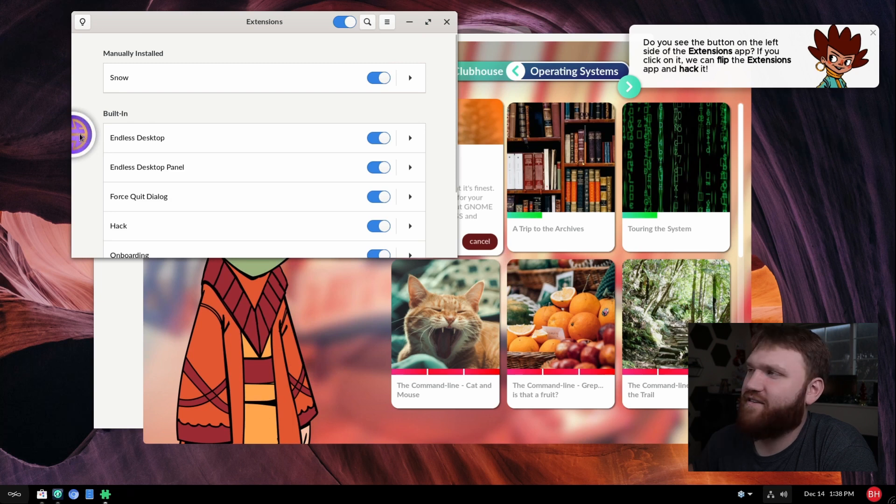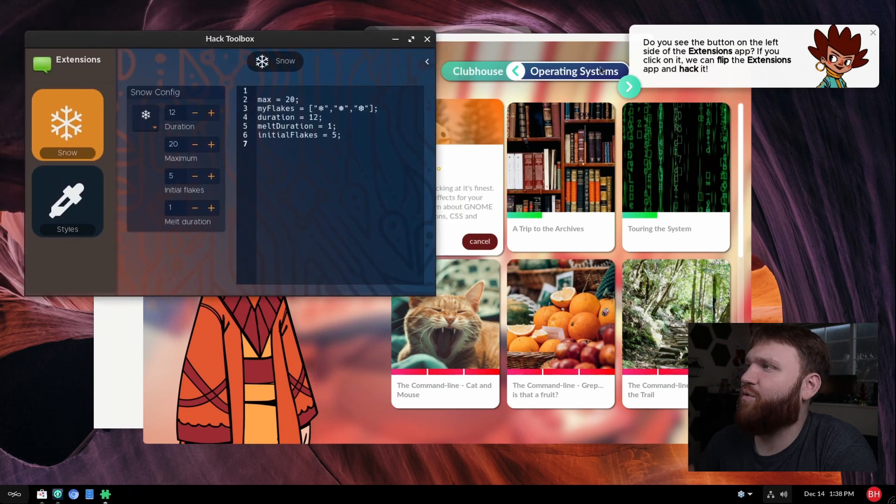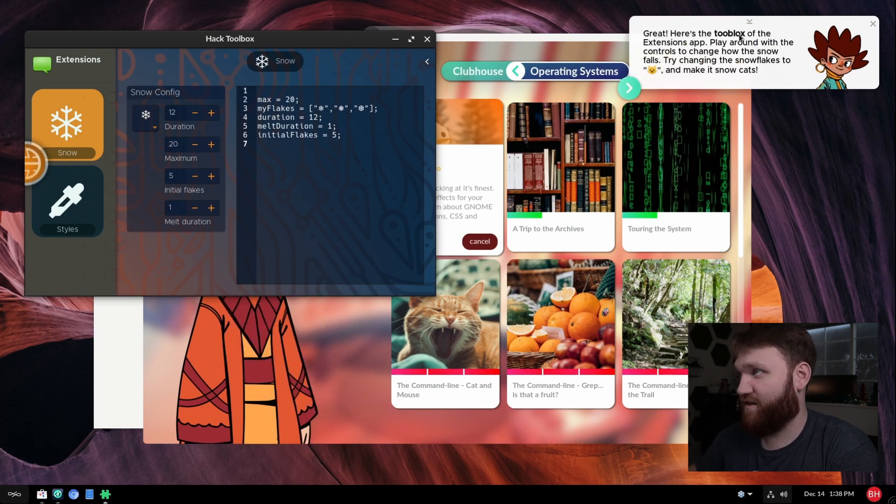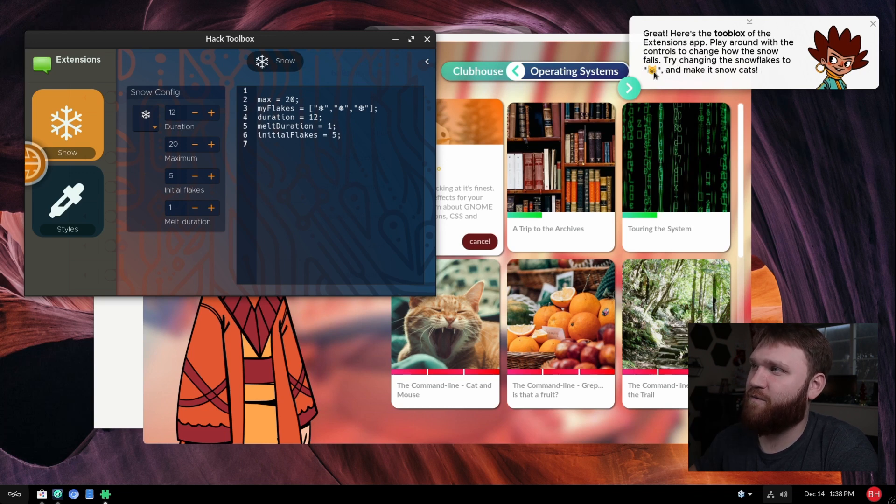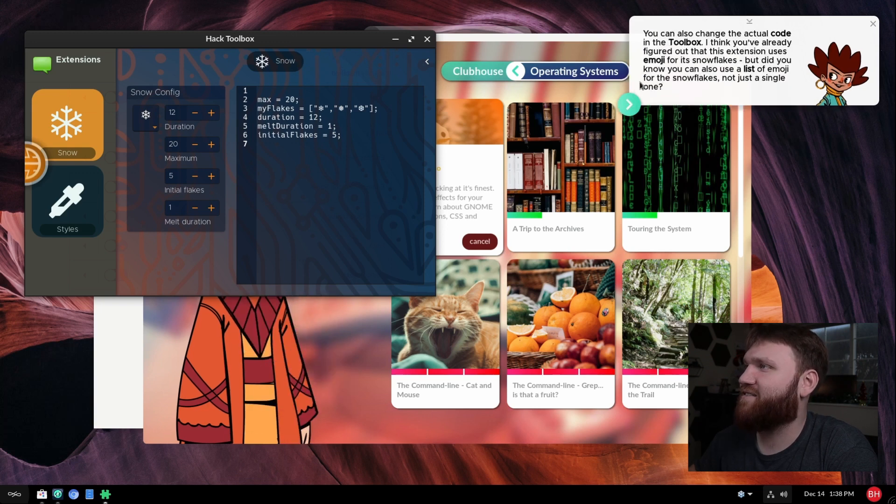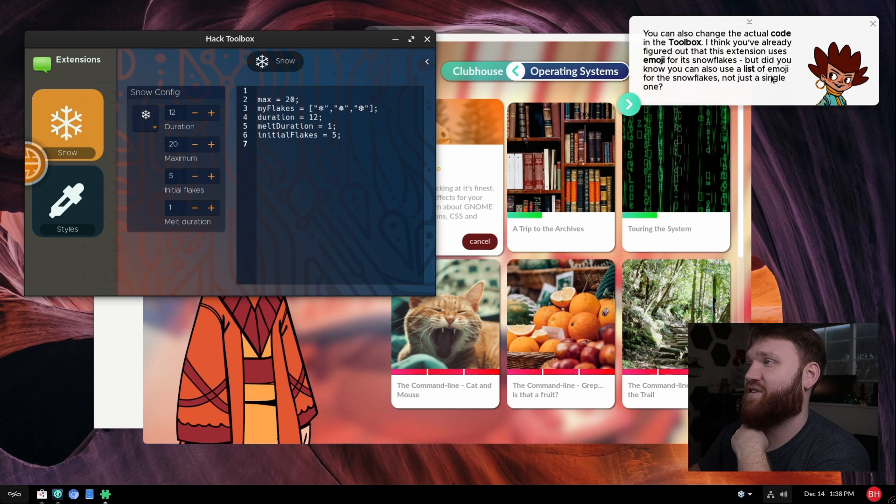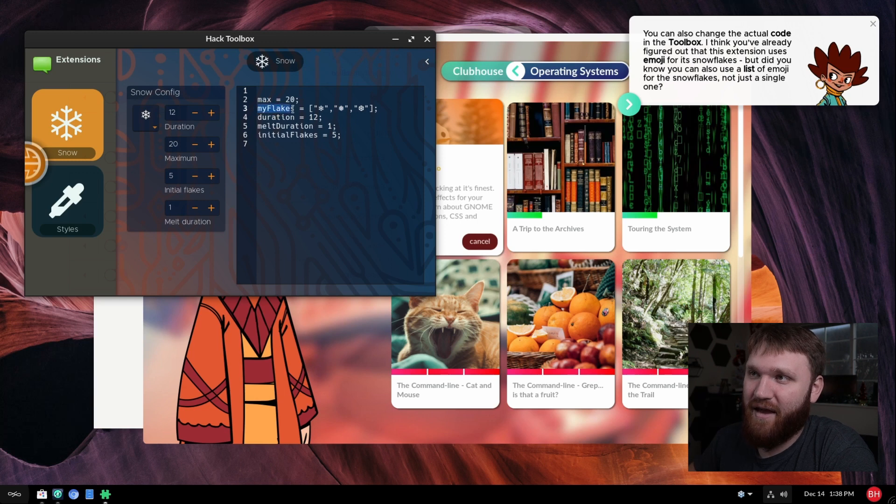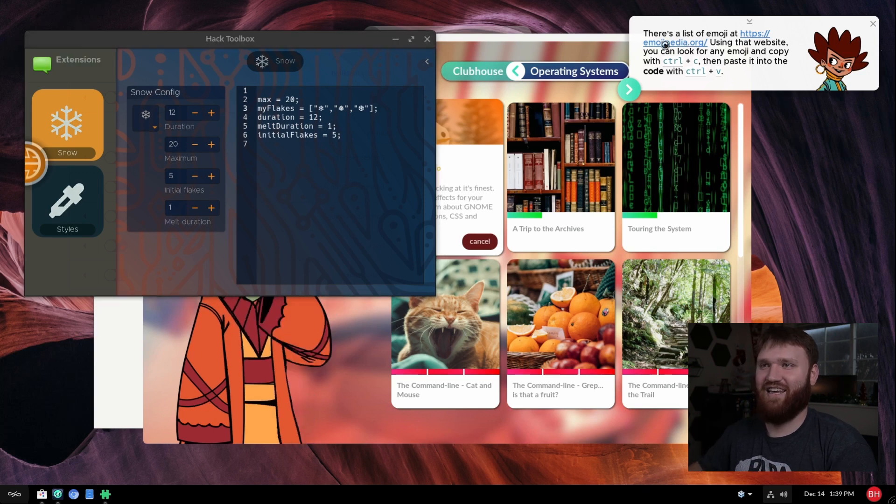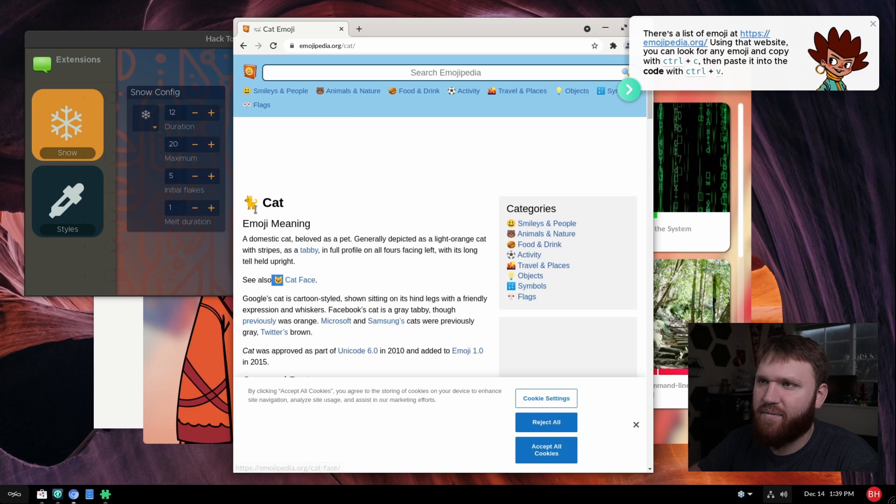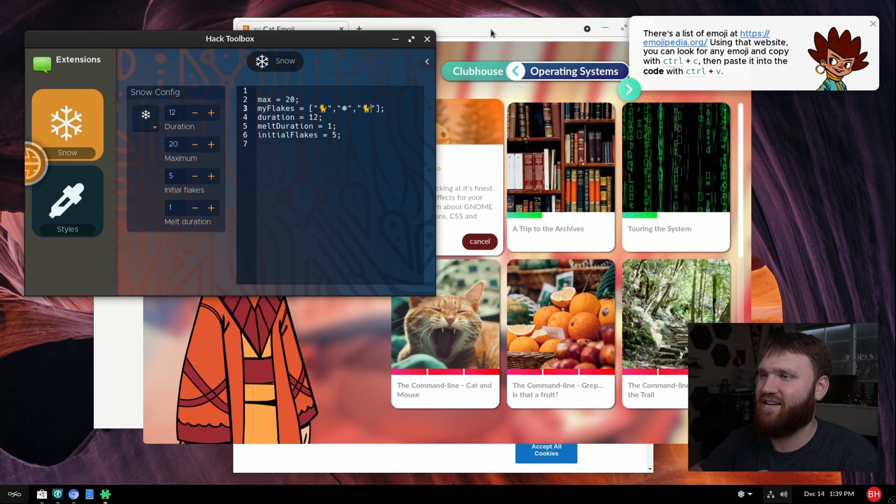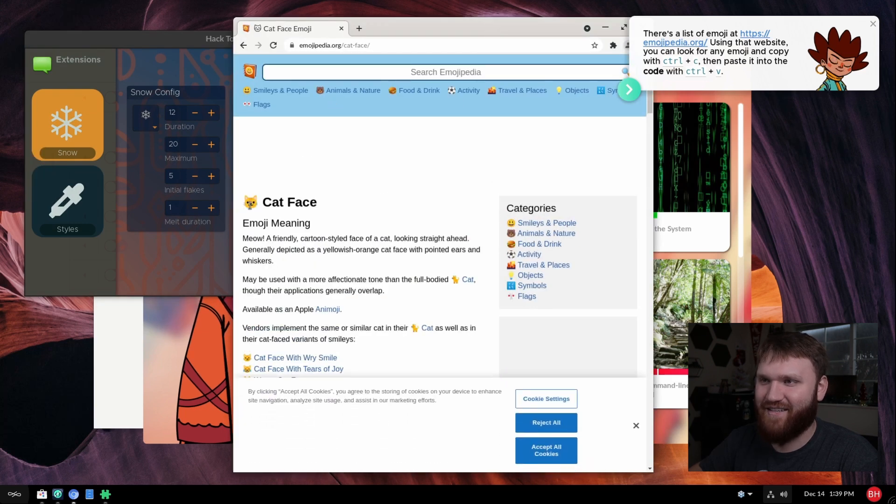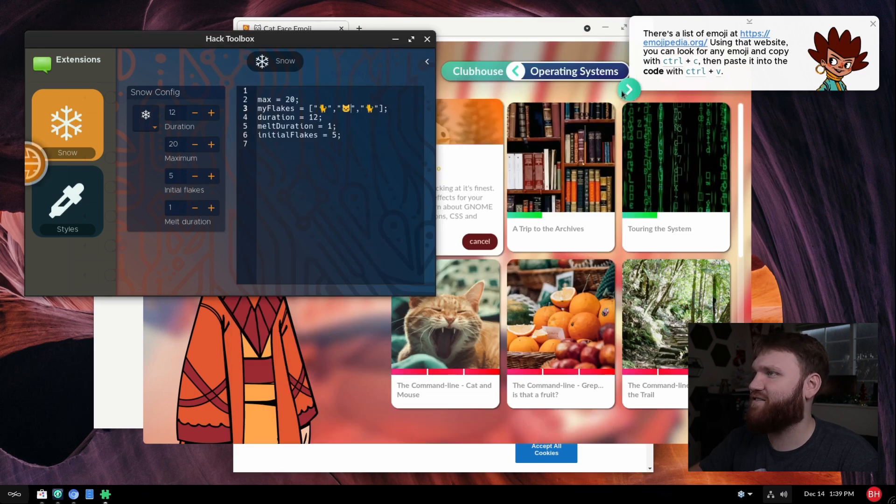Okay, so let's go next. Great. Here's the toolbox. The extension app, play around with the controls to change how it snows. Let's try changing the snowflakes to a cat emoji. Okay, next. So you can change the actual code of the toolbox. I think it's already figured out the extension uses emoji of snowflakes. But did you know, you can also use a list of emojis for the snowflakes and not a single one. So that's the my flakes equals and then here are all the flakes. So now it's wanting me to go to emojipedia and copy that cat emoji. Okay, so I'm going to copy the cat and paste that in there. I'm going to do like two cats. And then let's go ahead and grab this cat face here. So give that a copy and paste that in there. Beautiful. So we'll go next.